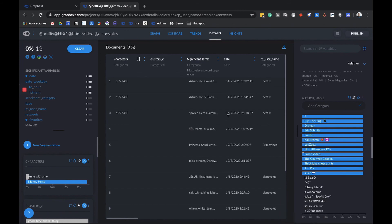We can download our segmented datasets in CSV or Excel files to create another project as well.